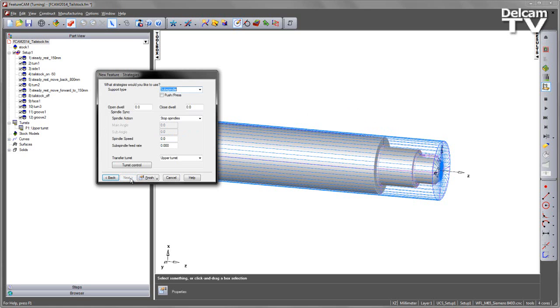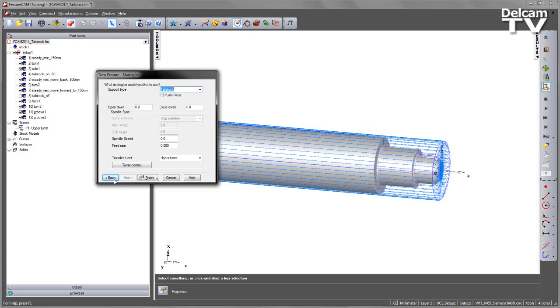Let's choose Next. From the pull down list I can choose what kind of support I want to do. In this case I'm going to select the tailstock. And also note that the turret control, in this case we're using the upper turret because this is a single turret machine.